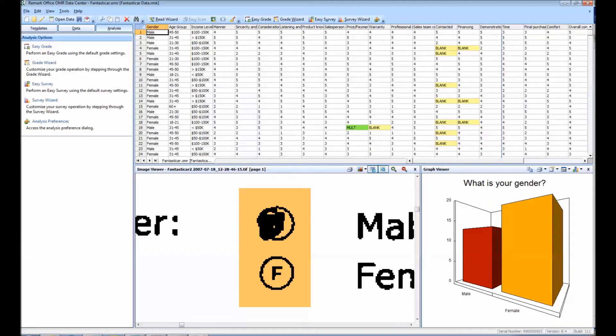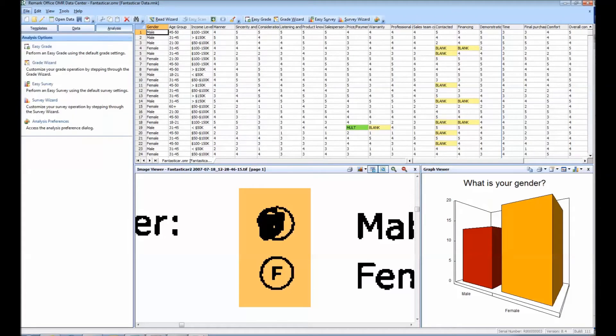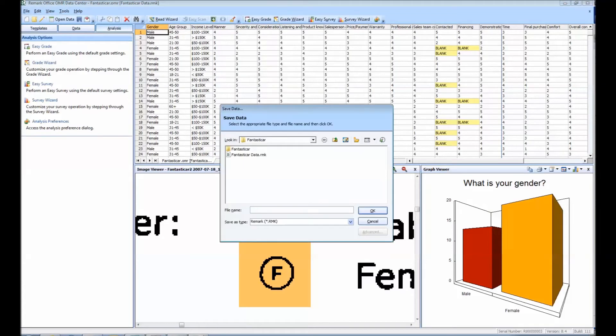When data is collected, the software uses information defined within the form template to be used as the column headers in your spreadsheet. These column names are then used as field names in Excel. Exporting this information to Excel is as simple as selecting File and Save Data As.